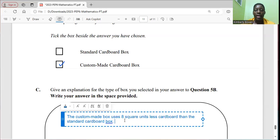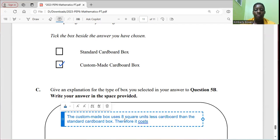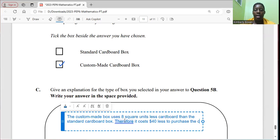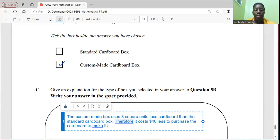And then I can say, therefore, it costs $40 less to purchase the cardboard to make the custom made box.